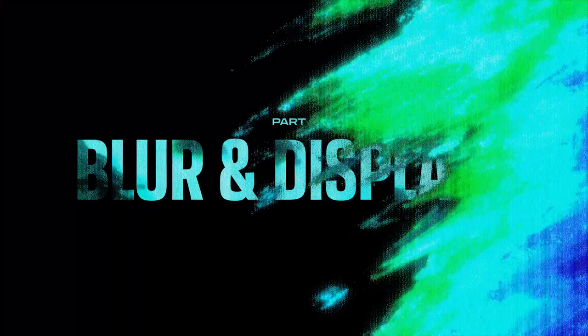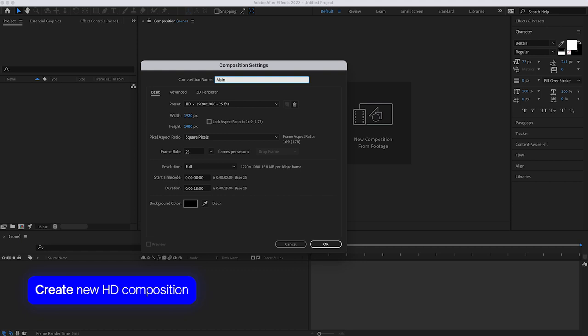So let's jump right in with part one, blur and displace. First of all, I'm going to create a new HD composition. I'm working in 25 frames because that's how I'm going to deliver this project, and I'm just going to create two new text layers, heading and subheading.